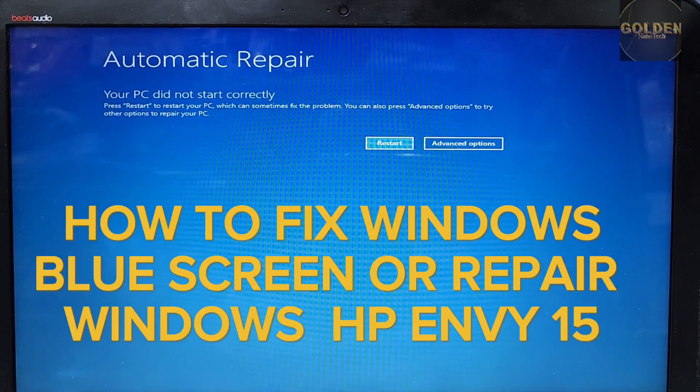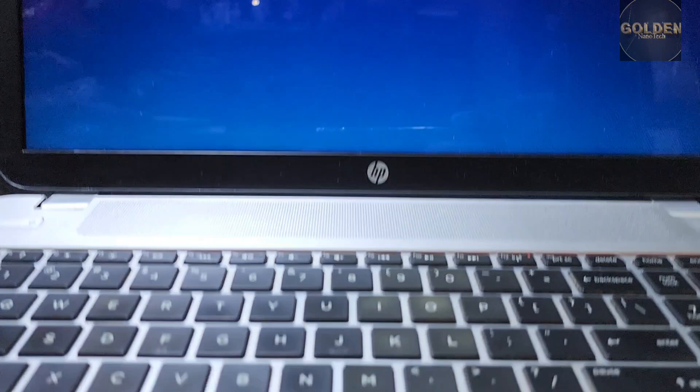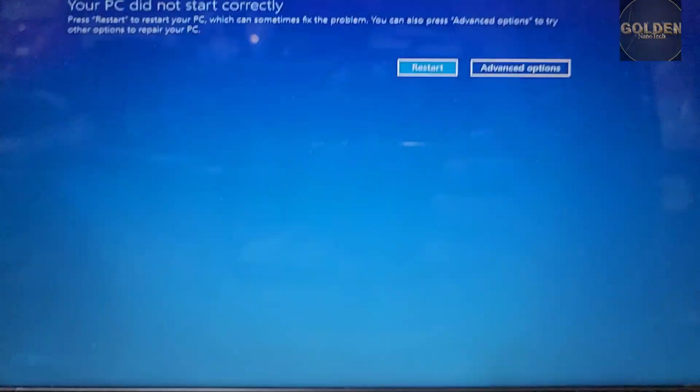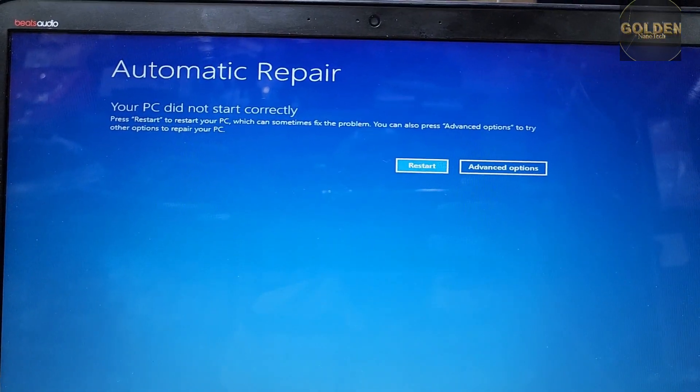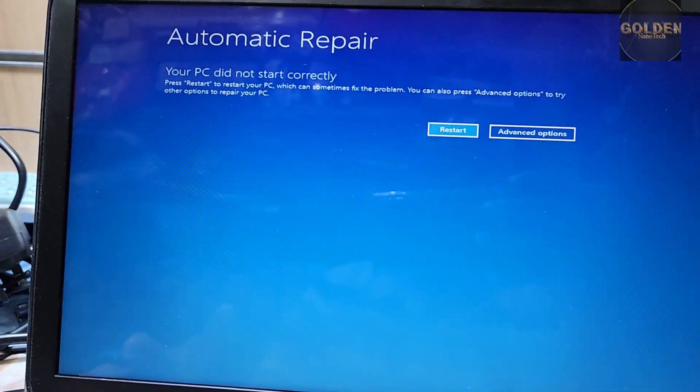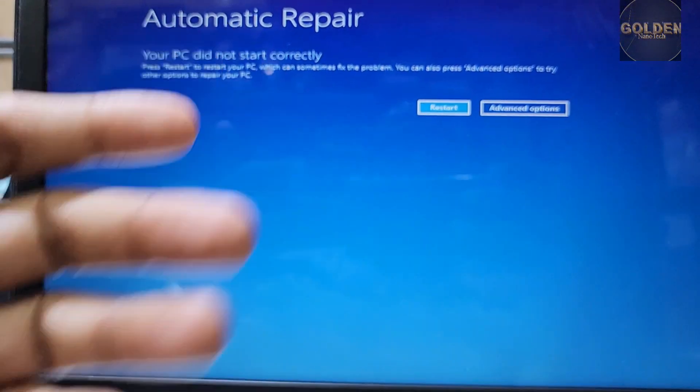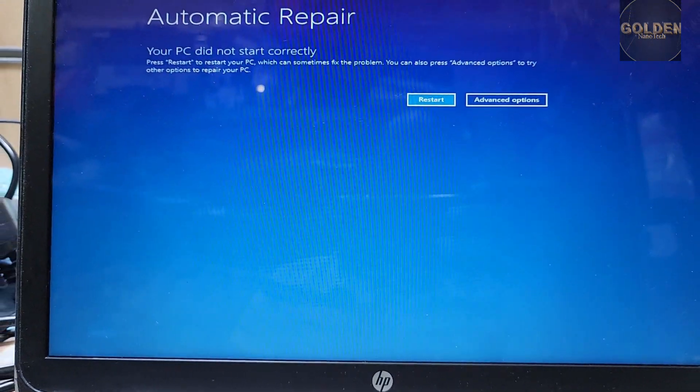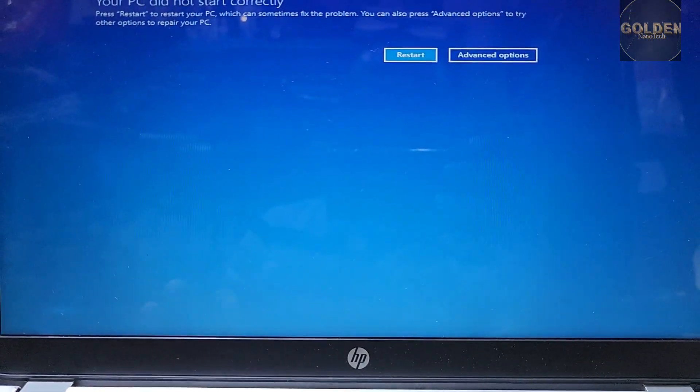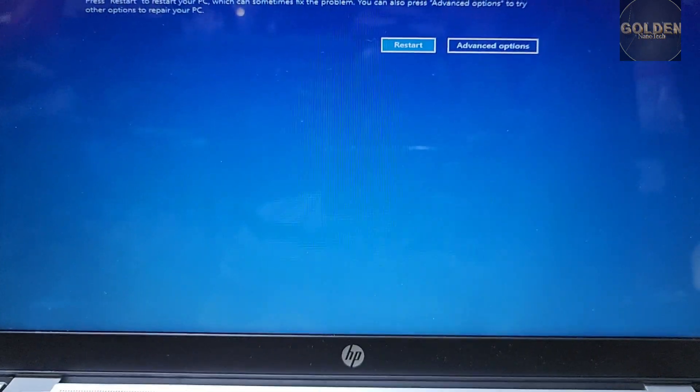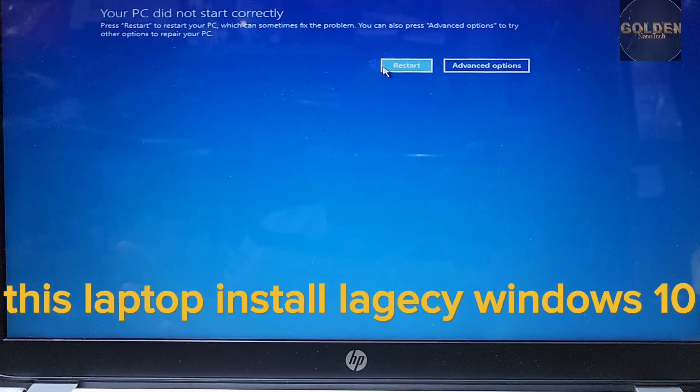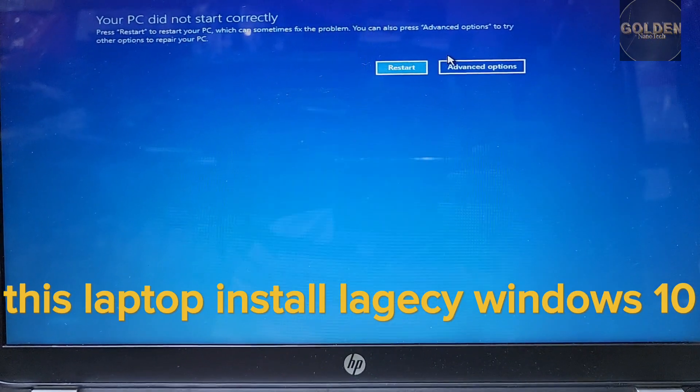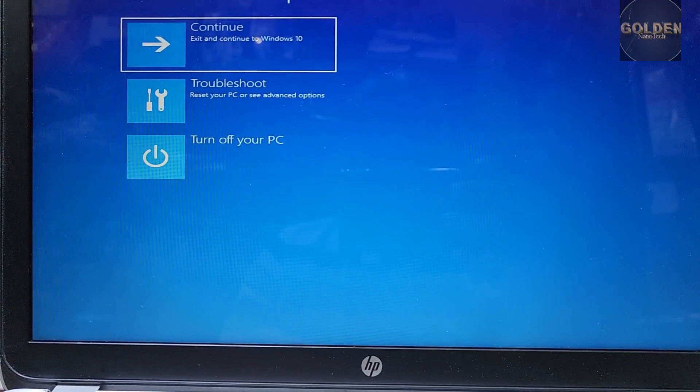Assalamualaikum warahmatullahi wabarakatuh guys, this is an HP laptop and this laptop's problem is Windows. You can see automatic repair. I power on the laptop and this option is coming because the customer wanted to try to install the Bluetooth driver and after that it was powered off and then this problem came.